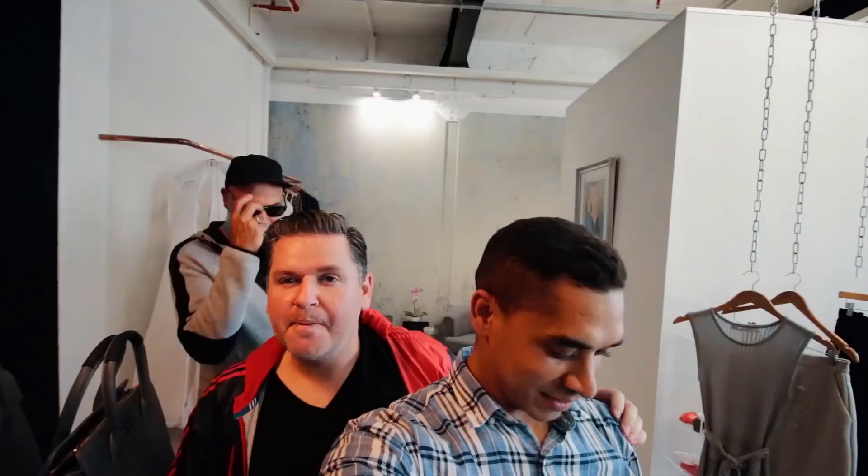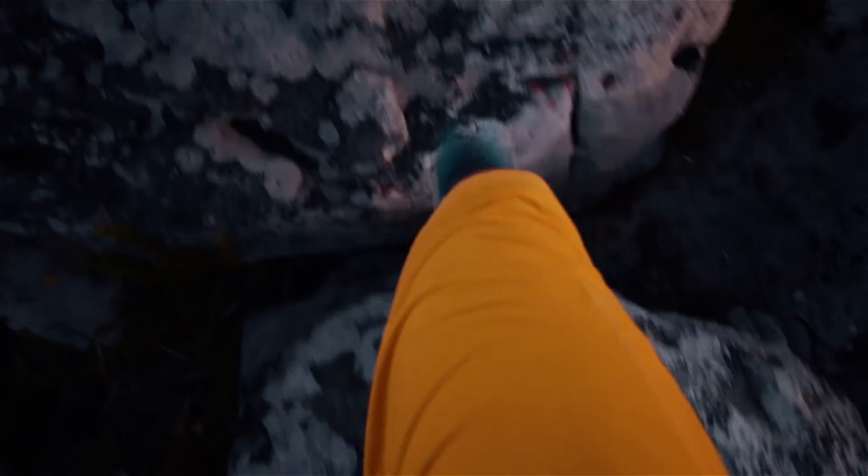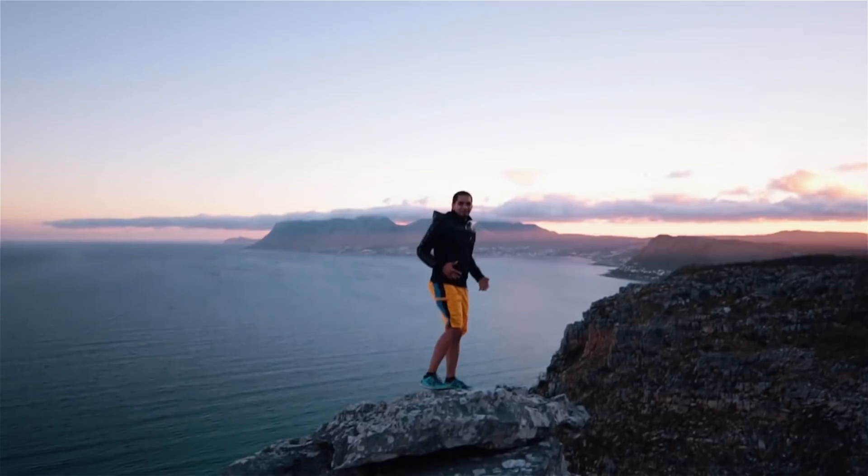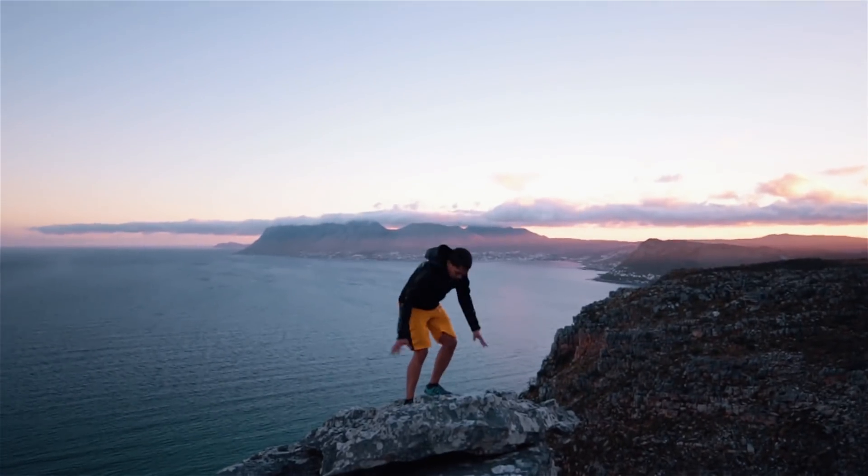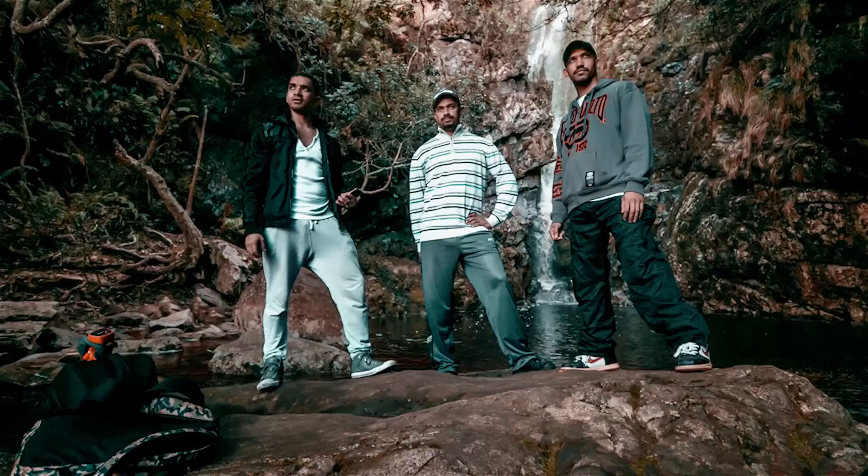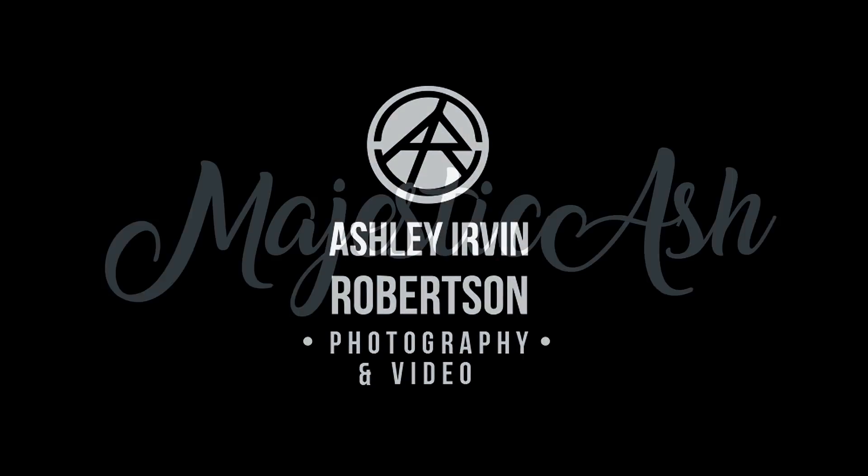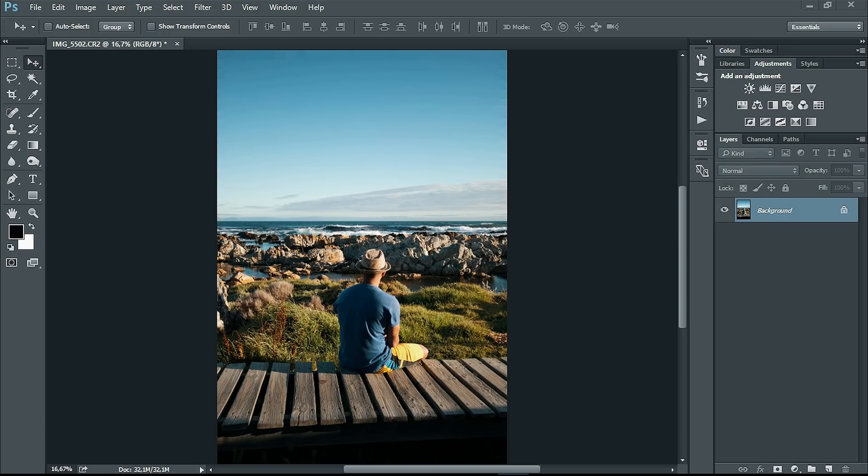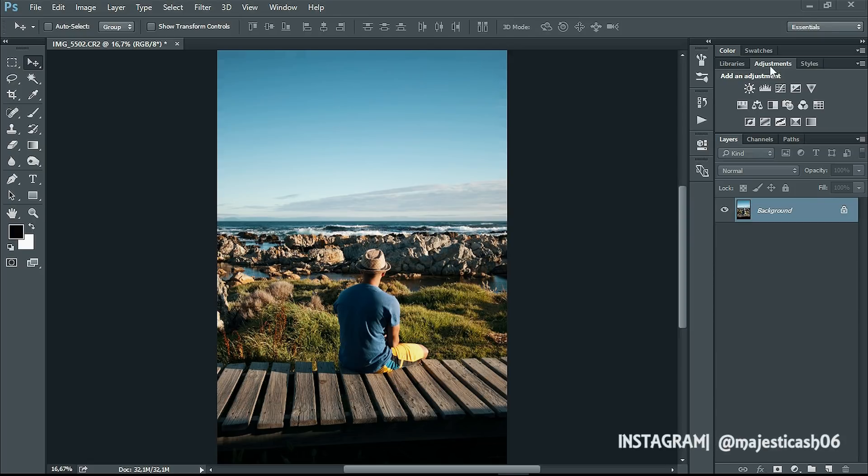What you want to do is open up an image. As you can see, I already have an image open. You want to go over to your adjustments panel. If you don't have an adjustments panel, click on Window at the top, then adjustments panel in the drop-down.